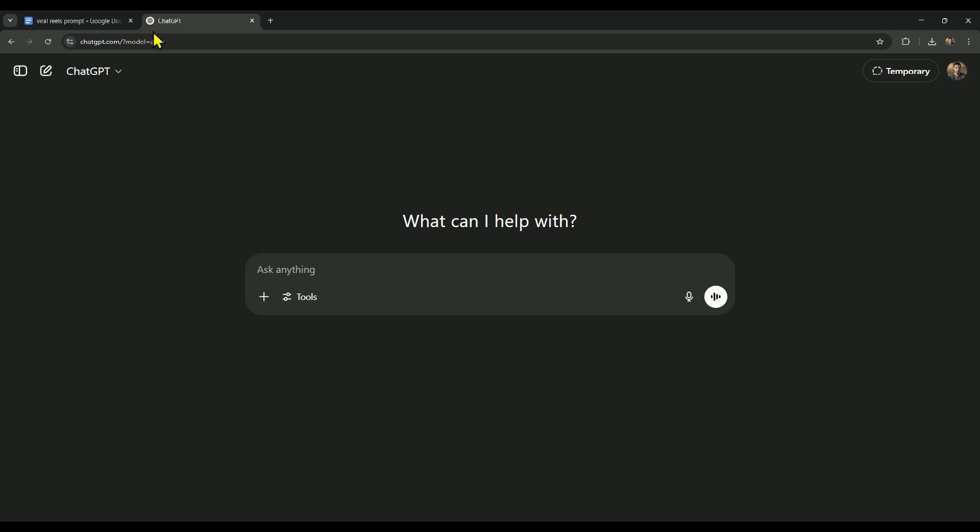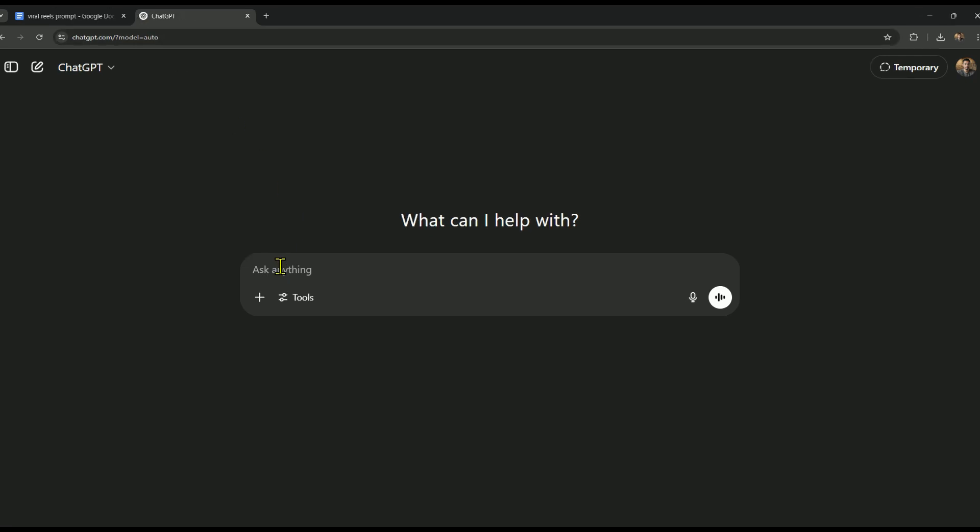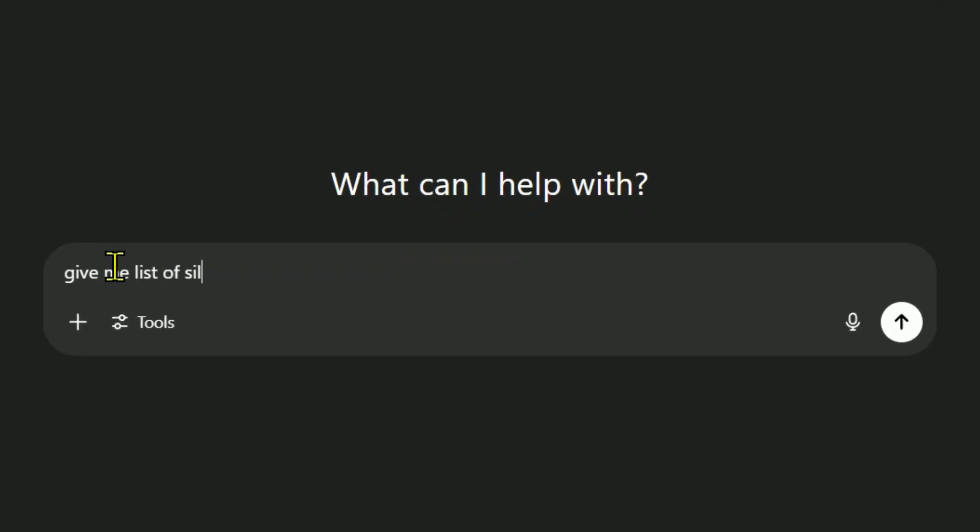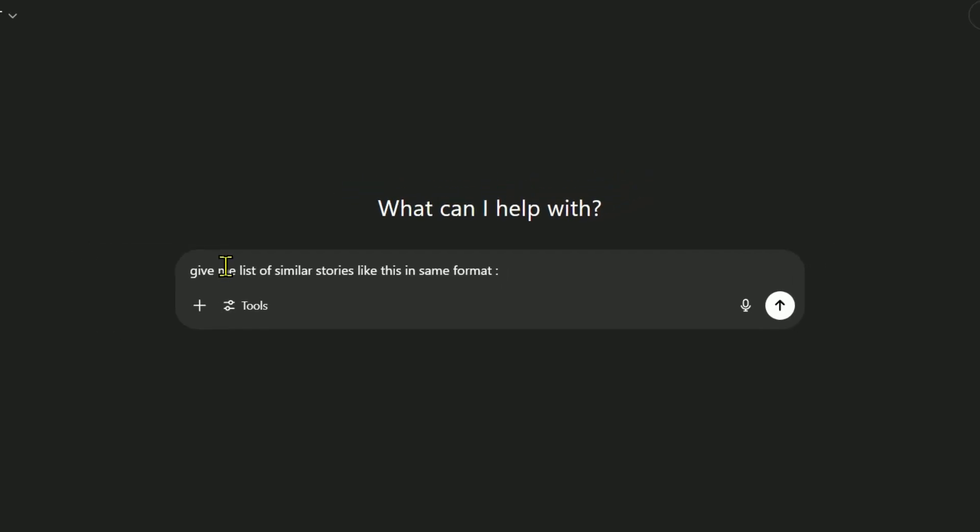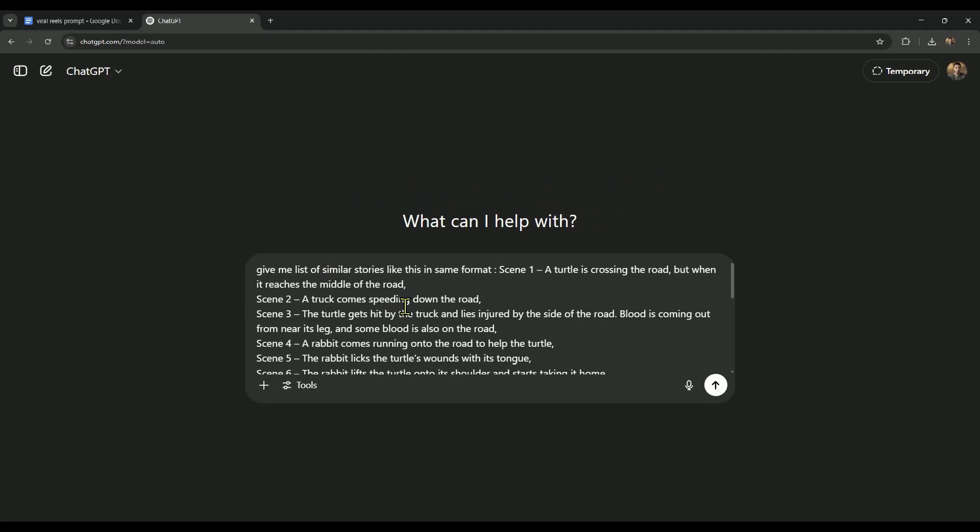After that, we'll give ChatGPT a simple prompt: 'Give me list of similar stories like this in same format.' And after that, we'll paste the story in front of this prompt and send it.